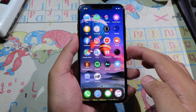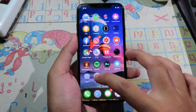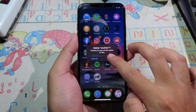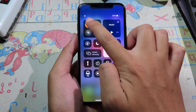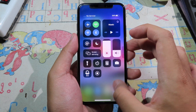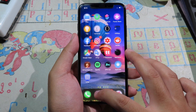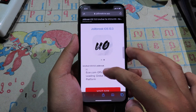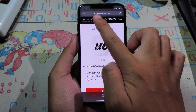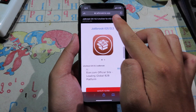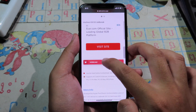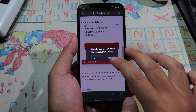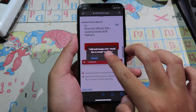For those of you that already deleted Uncover, you can try the second way using a similar method. Enable airplane mode, then go back to Safari. If you already deleted Uncover, you can follow this link, click the download button, and click install.